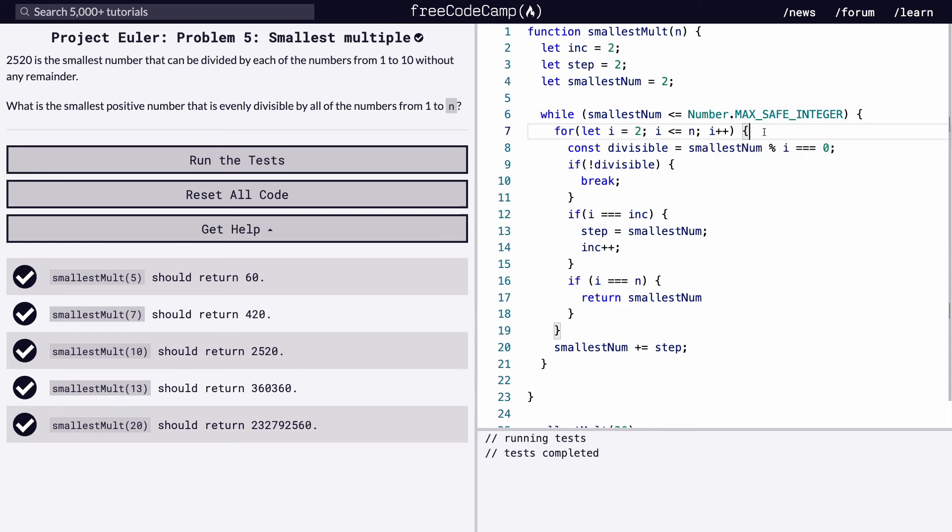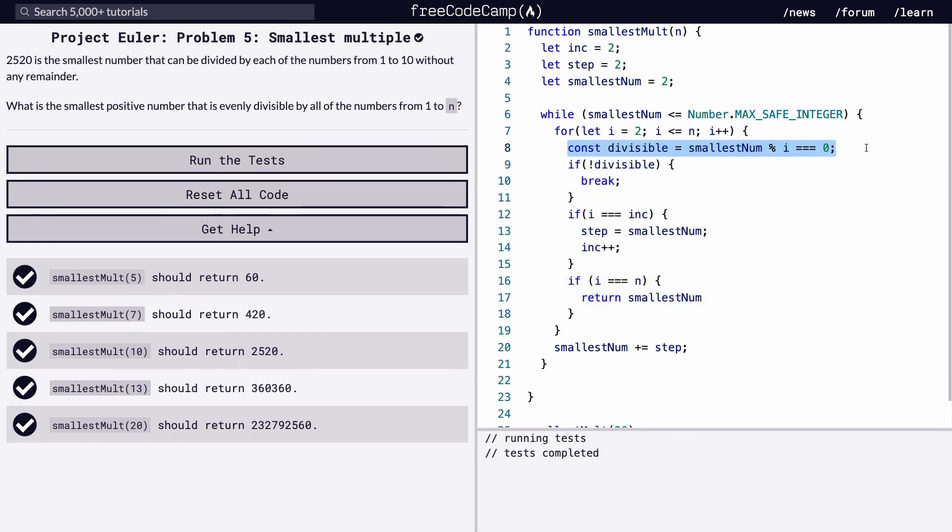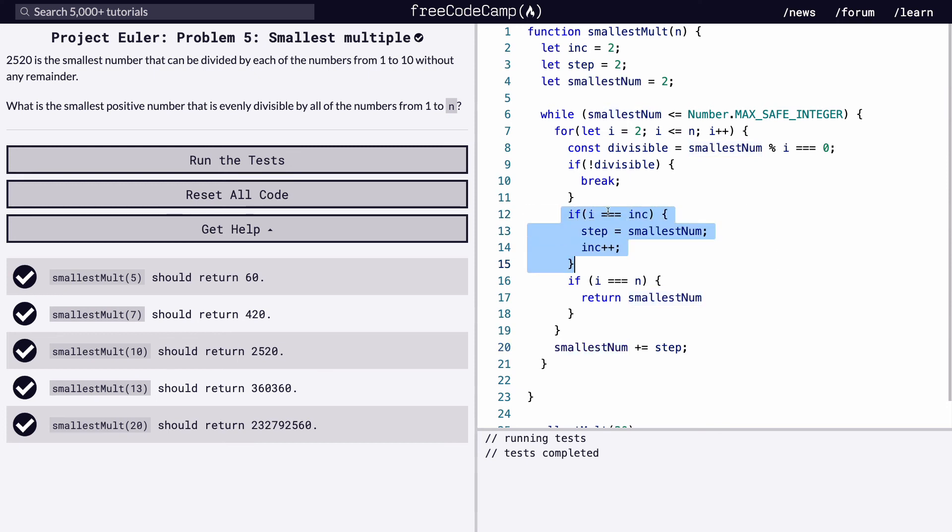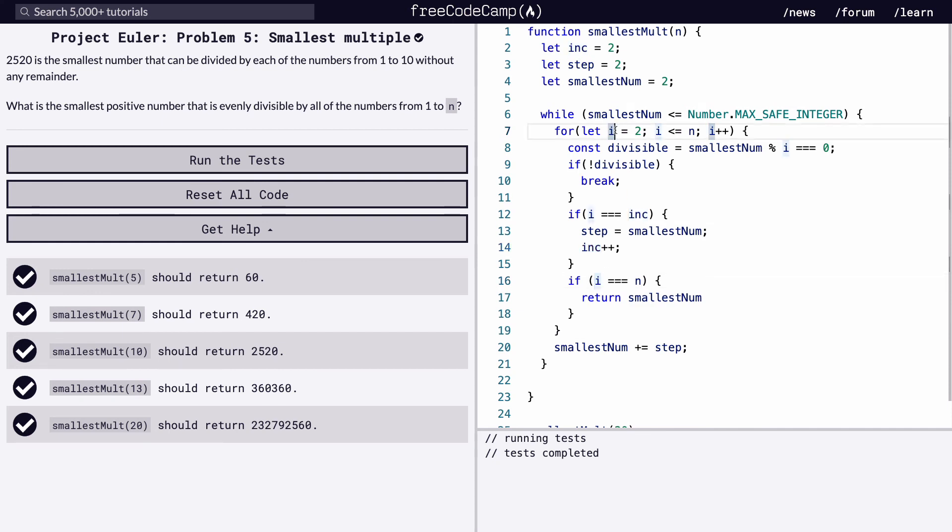And then once we're inside the for loop, it's going to do all of this code. So we're going to check to see if it's divisible, and if it's not divisible, we're going to break out, and it's going to make the smallest number equal to the smallest number plus our step. If it is divisible, continue with the code. We're going to make sure that our i is equal to our global incrementer. We're going to increase our step to equal our smallest number, and we're going to increase our global incrementer by 1. And then finally, if i is equal to n, we're going to return our smallest number, and this will be our final smallest number.